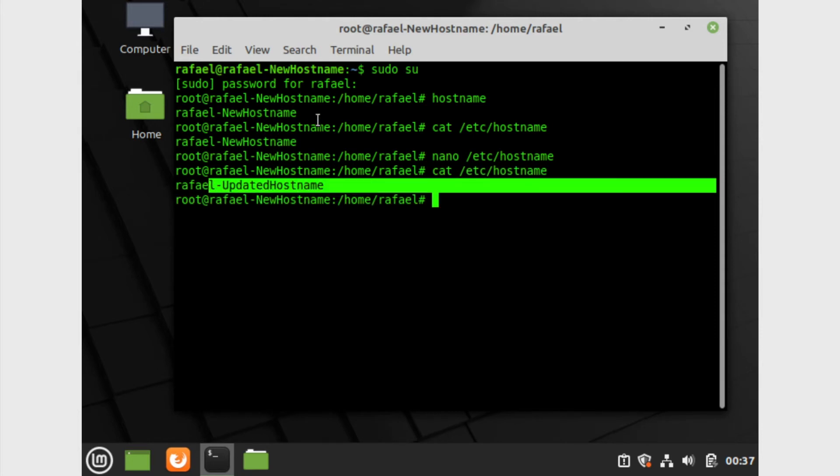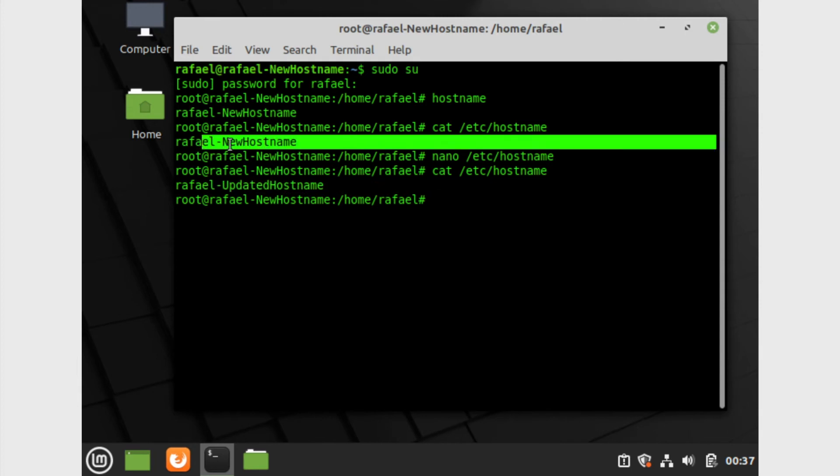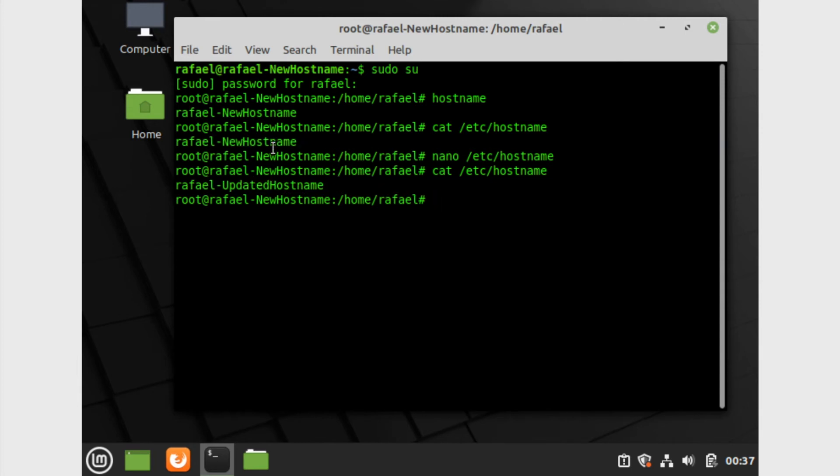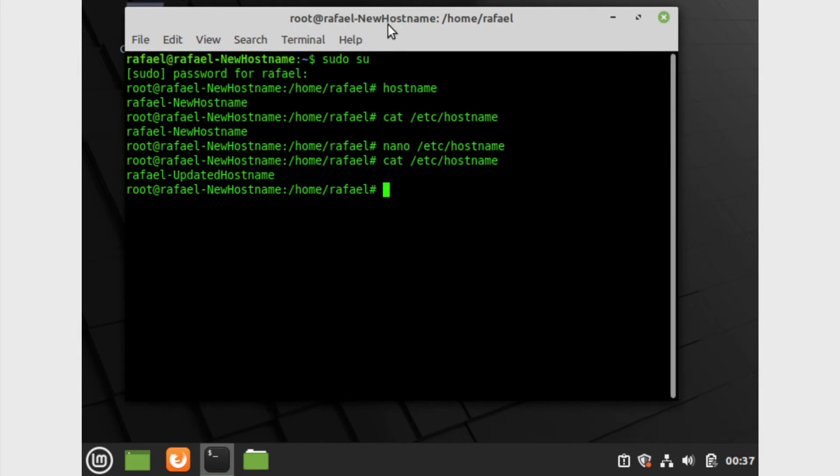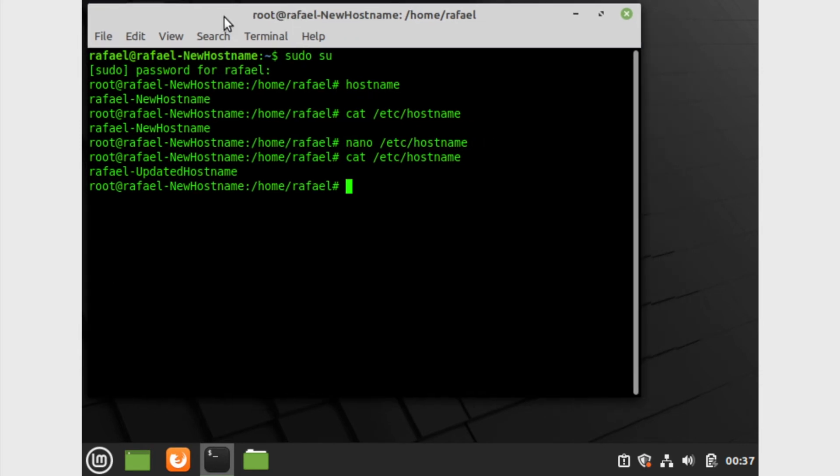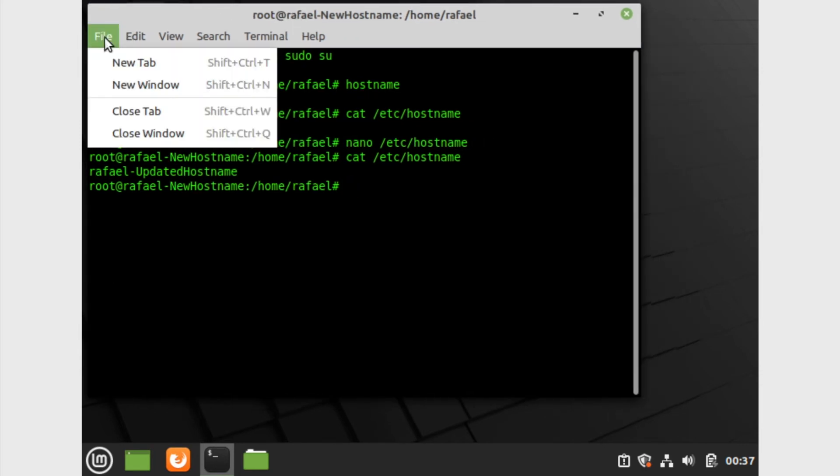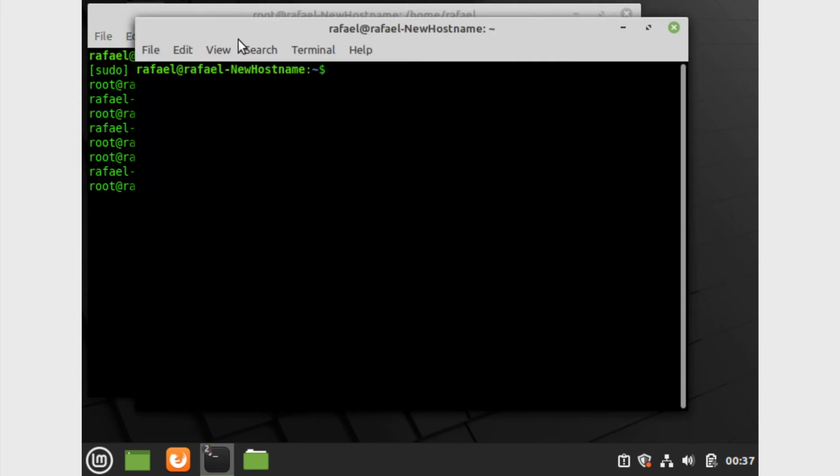Now if we go ahead and do cat again, we can see the updated hostname unlike earlier. Now like I said before, we have one more file to edit. I'm gonna go ahead and open a new terminal, new window, just so I don't confuse anybody.